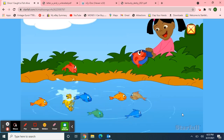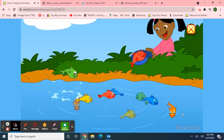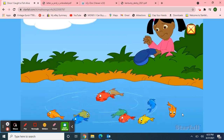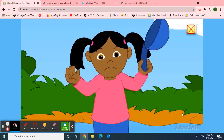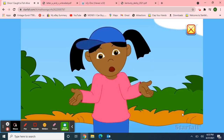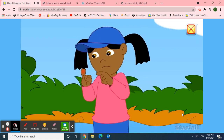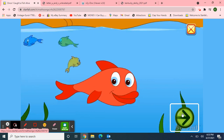Six, seven, eight, nine, ten, then I let it go again. Why did I let it go? Because it bit my finger so. Which finger did it bite? The little one upon the right.